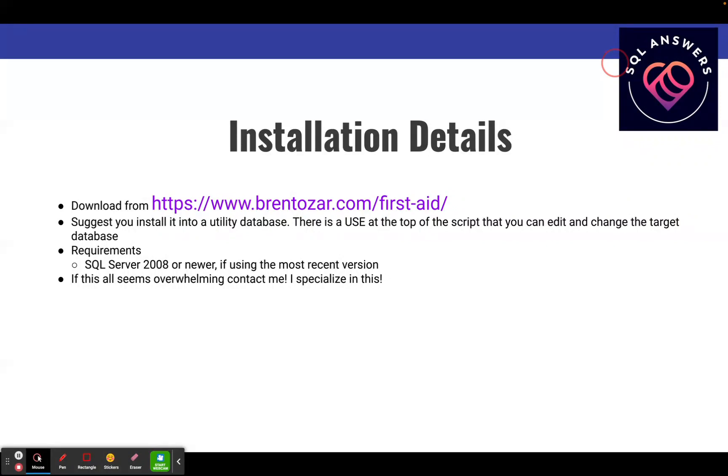Requirements: it just needs SQL Server 2008 or newer. If you happen to be running something older than 2008, there's actually versions of SP Blitz that you could run on those databases. You just have to get an older version of the utility.